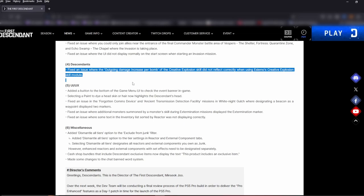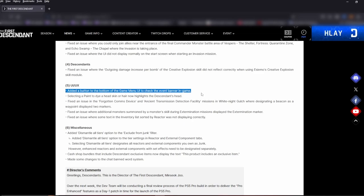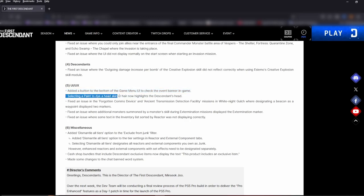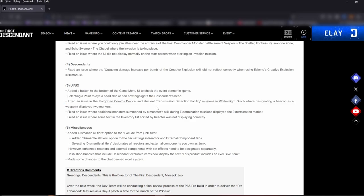Number five, add a button to the bottom of the game menu UI to check the event banner in game. That's interesting. Selecting a paint, dye, a head skin, or hair now highlights the sentence head. I haven't really done a whole lot of that. Fixed an issue in the Forgotten Comms Device and Ancient Transmission Detention Facility missions in White Night Gulch where designating a beacon as a waypoint displayed two markers. Okay, didn't haven't seen that.